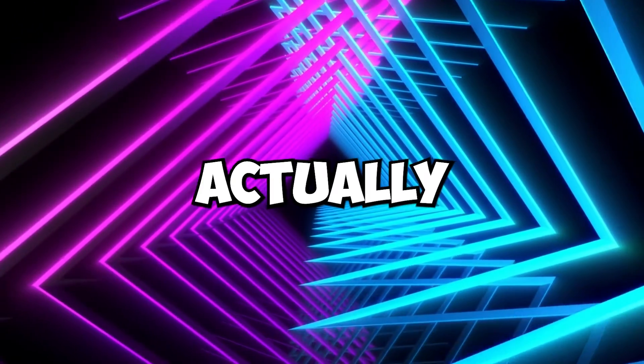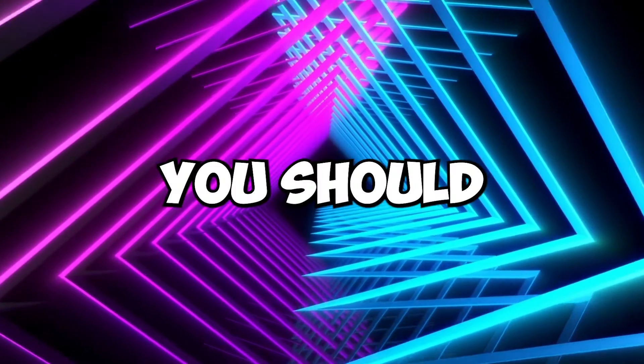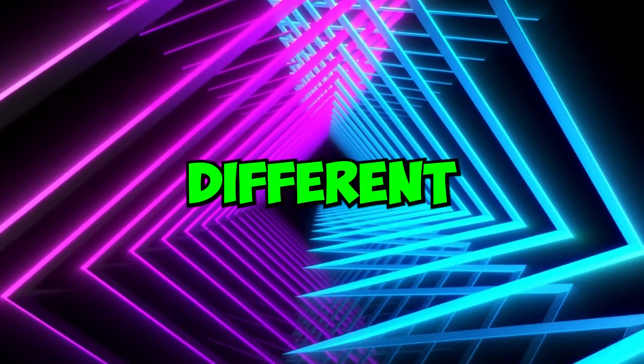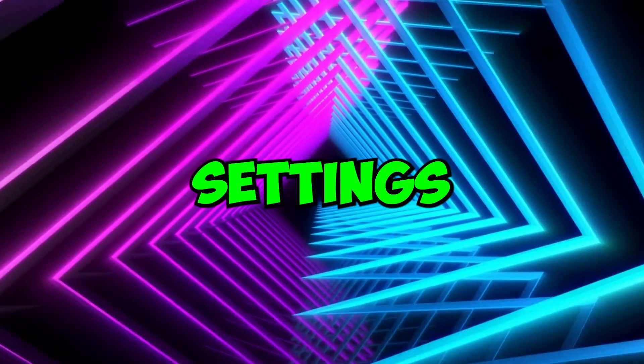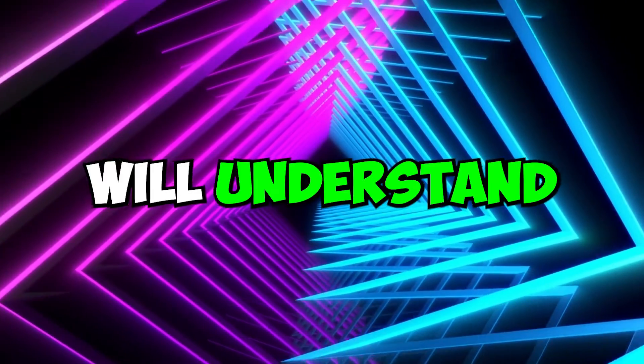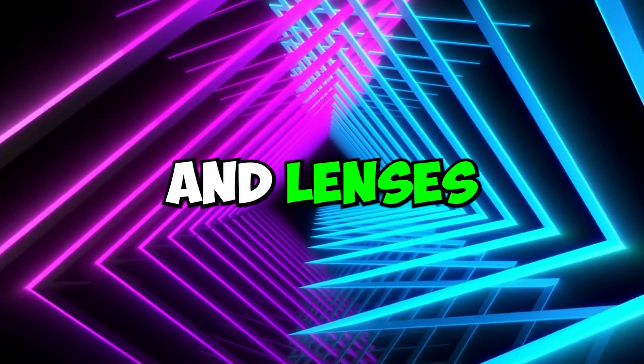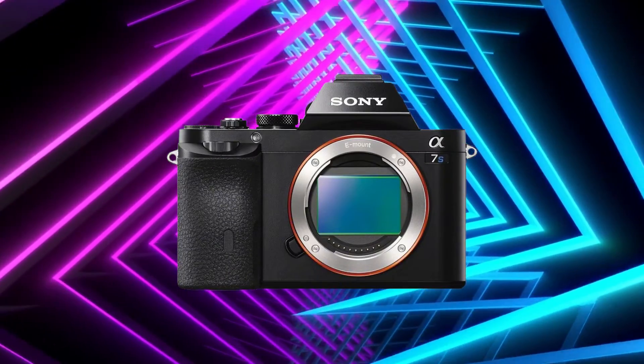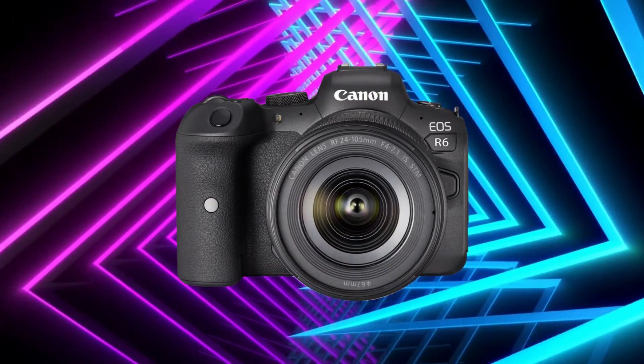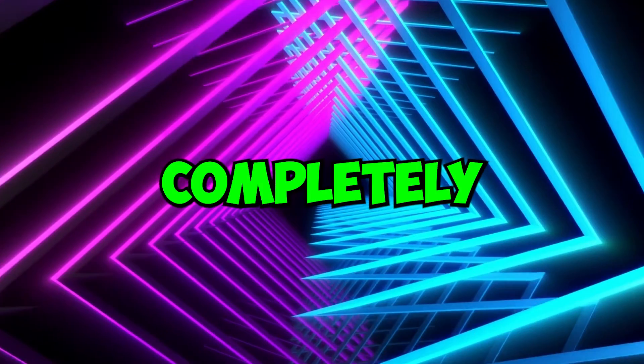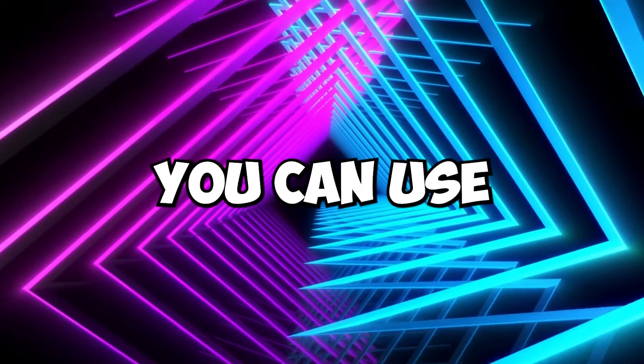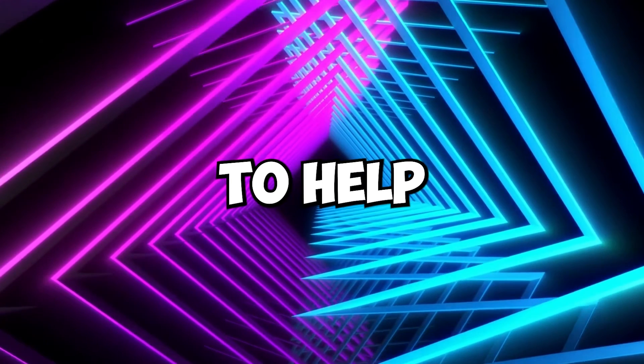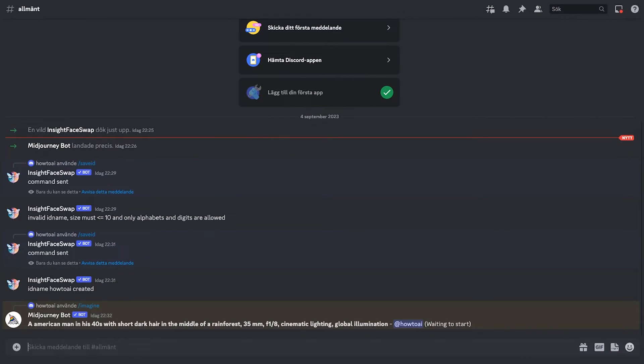Actually, to make Midjourney work better, you should prompt how things look in different kinds of light and with different camera settings. Midjourney will understand if you mention specific cameras and lenses, like Sony A7S or Canon R6. It's not completely perfect at understanding lenses, but for cinematic images, you can use the size of the shot to help.